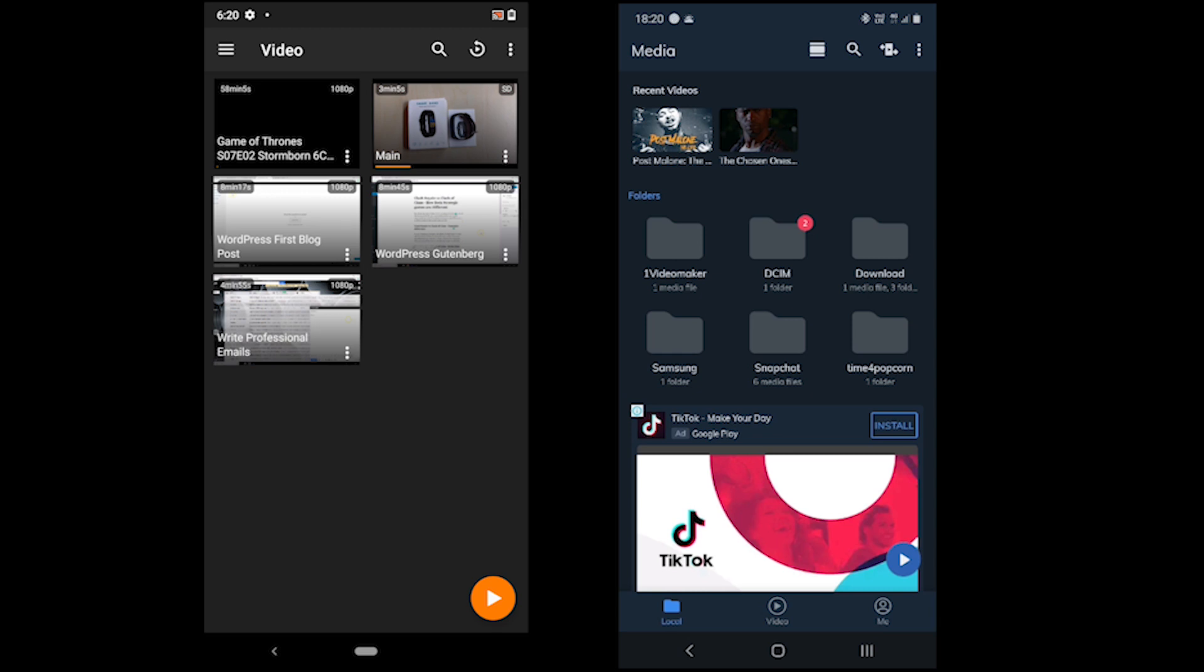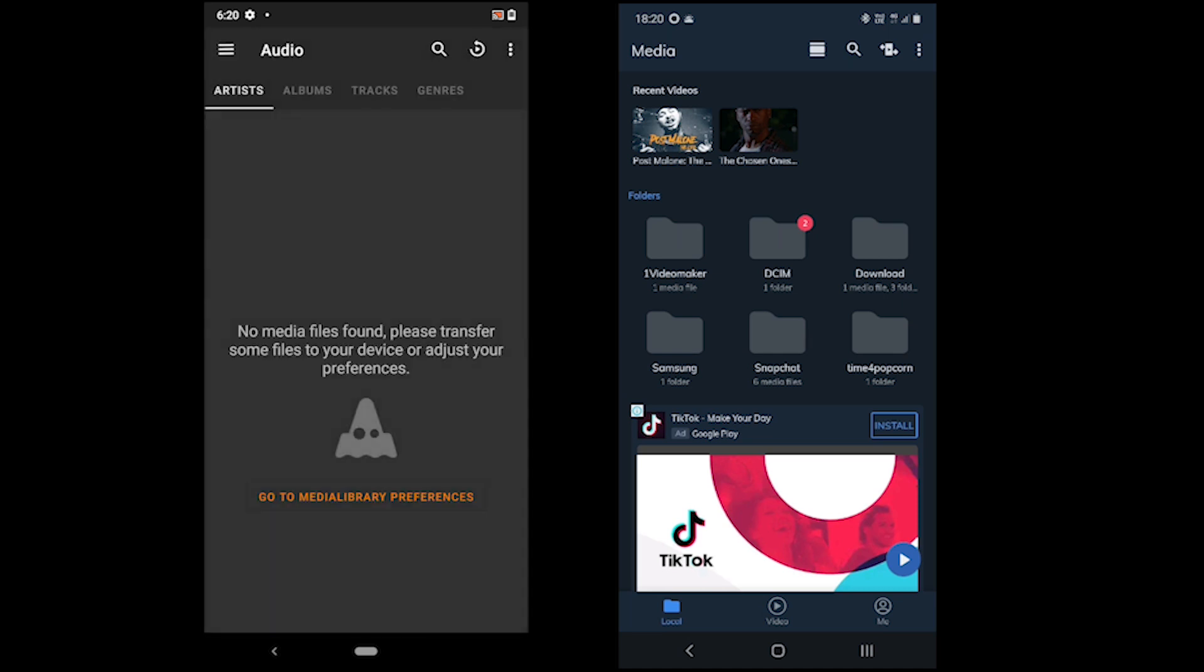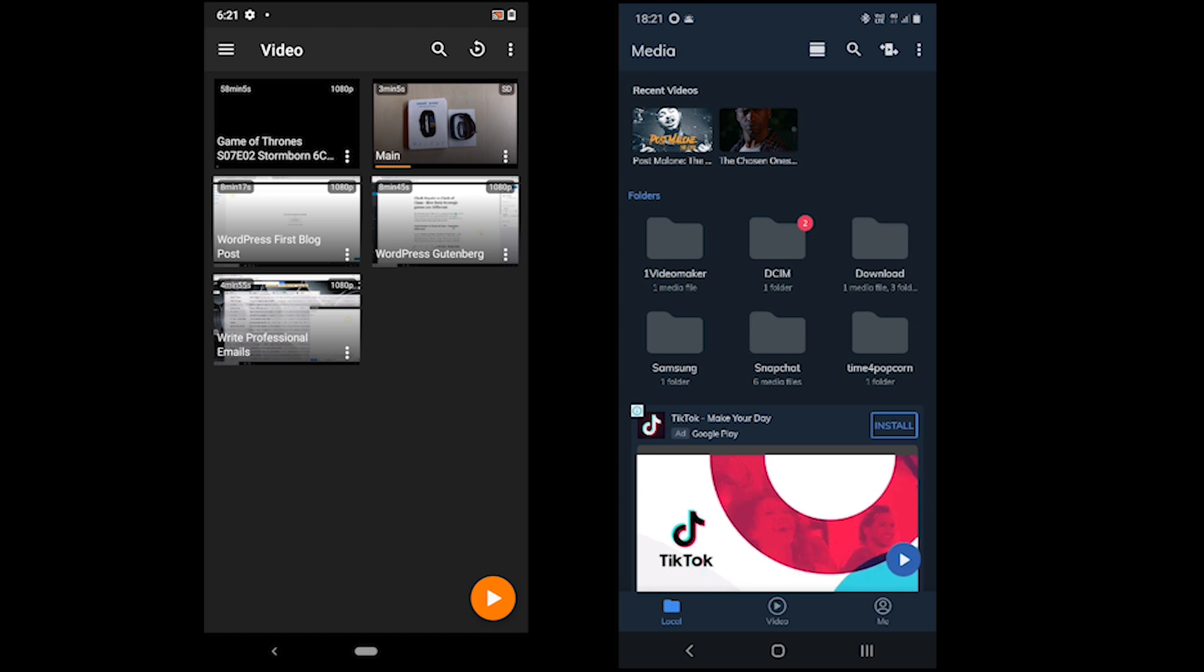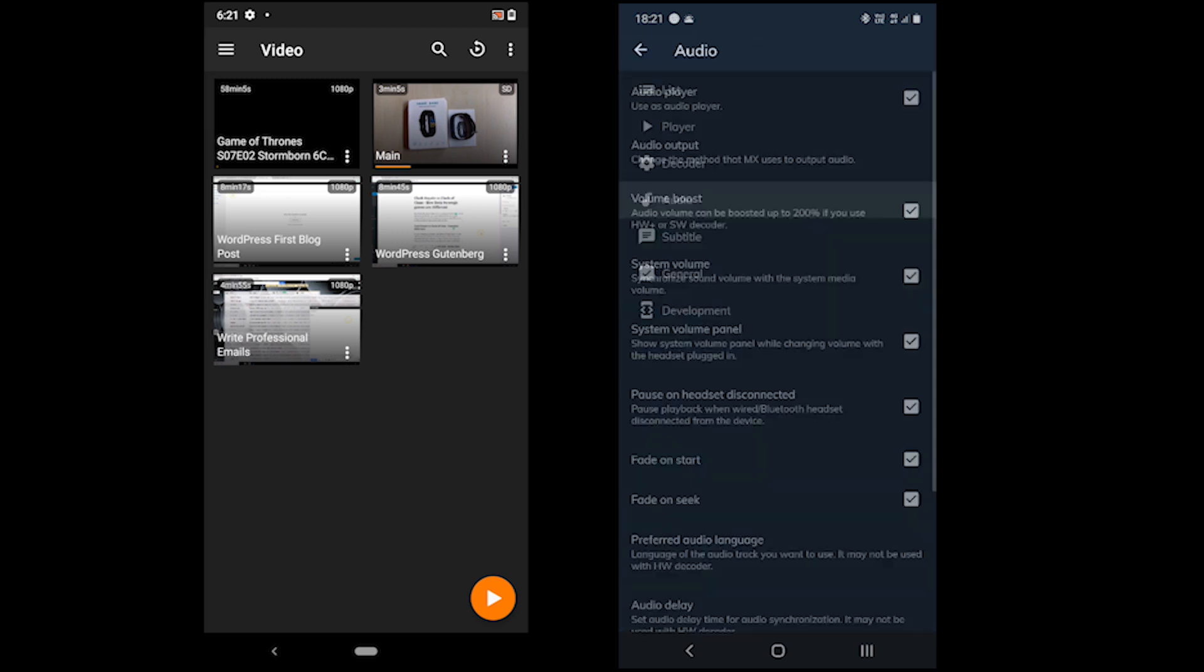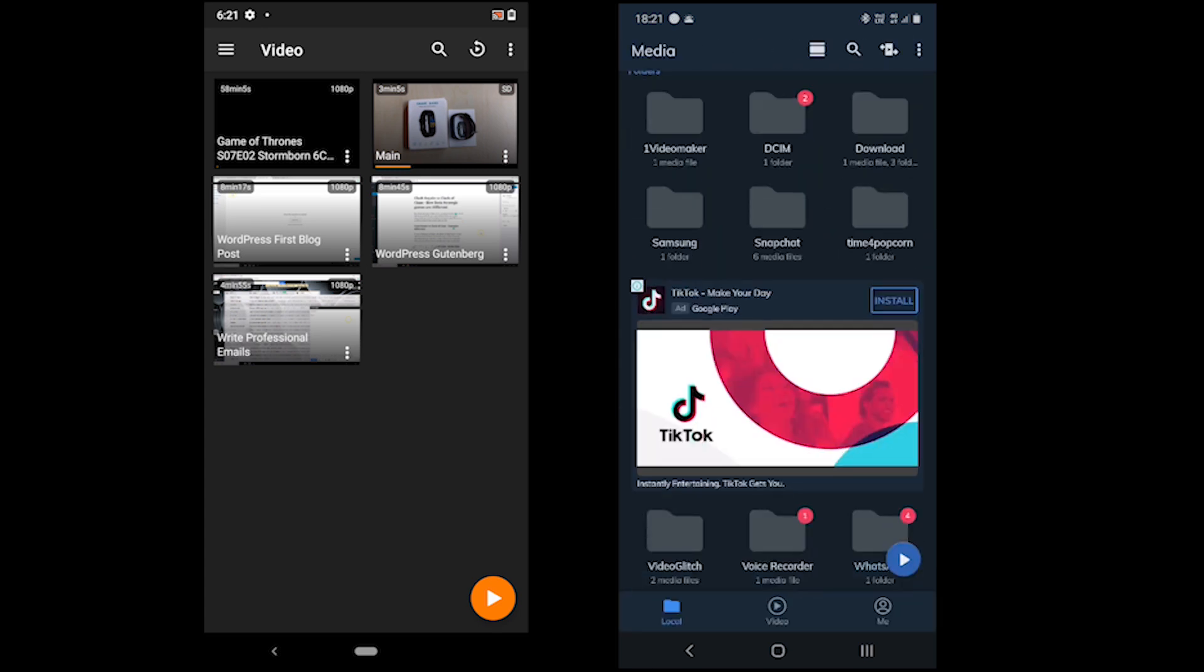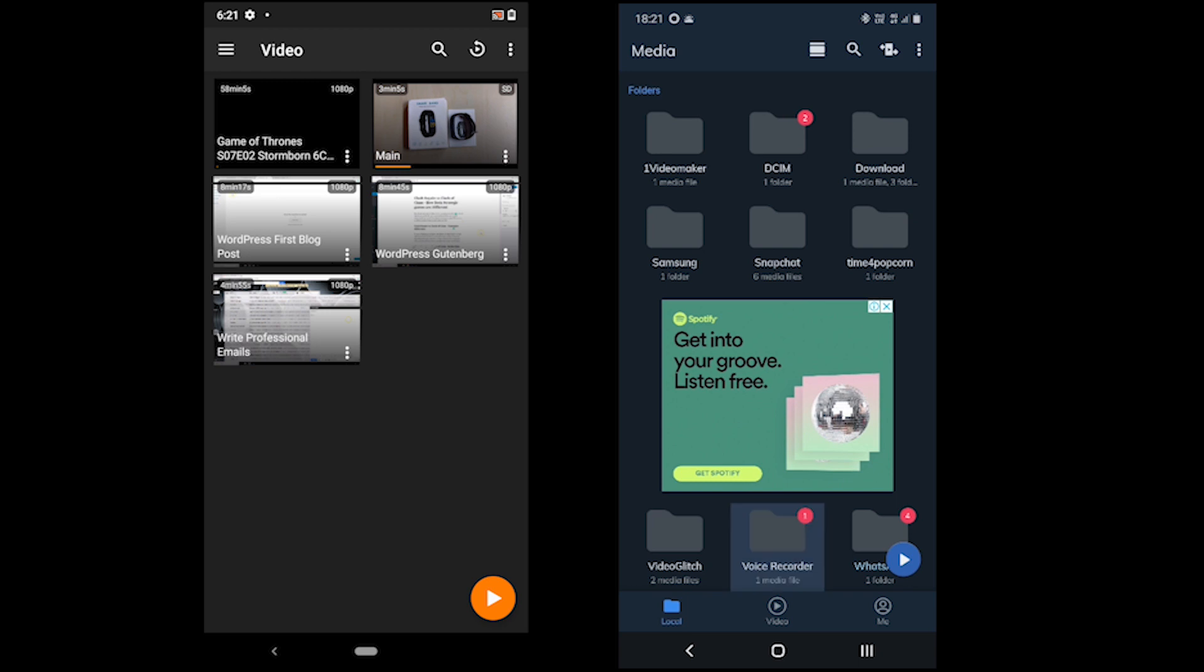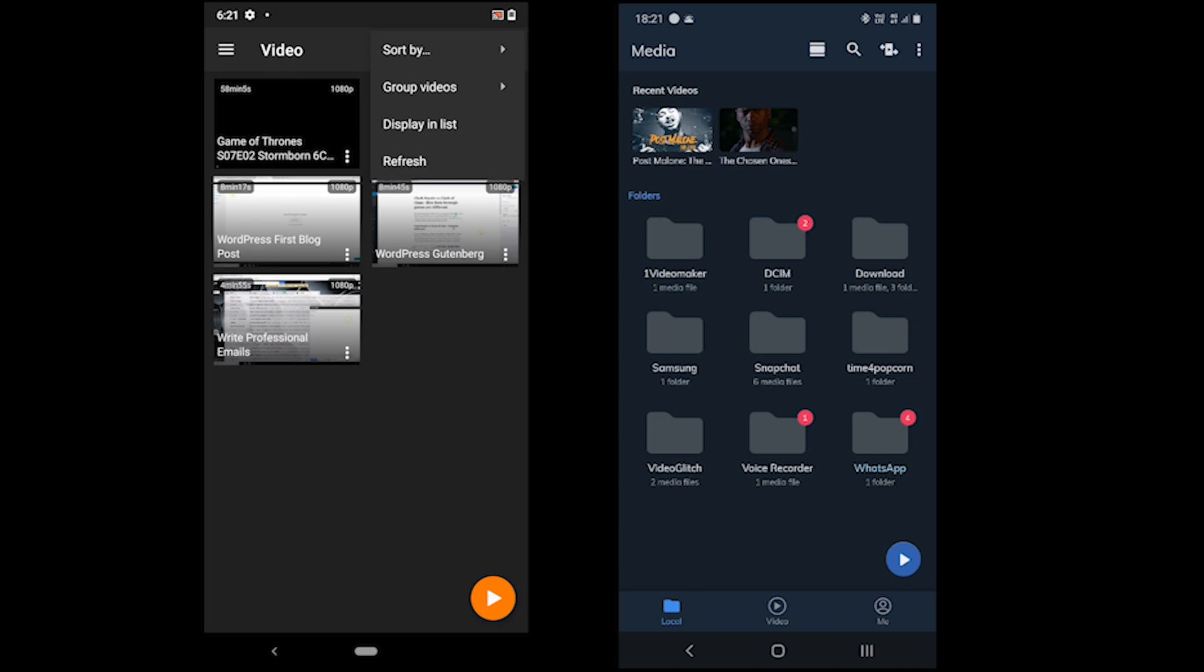Regarding the interface, VLC offers a separate menu for video and audio files, while audio option in MX Player is disabled by default. MX Player shows all the folders containing audio and video files on the screen. In VLC, we can search, check watch history, group videos, refresh and sort on the home screen.